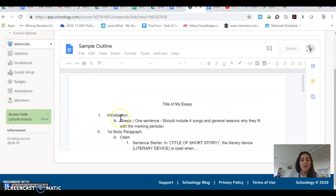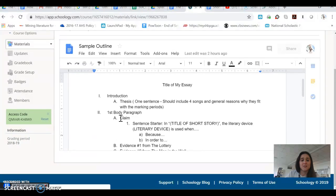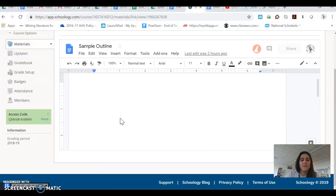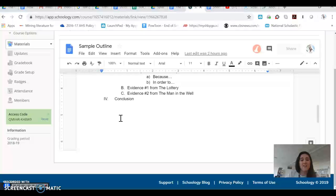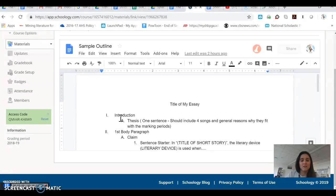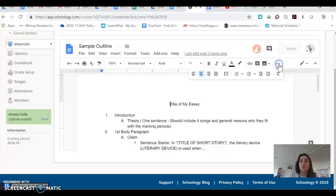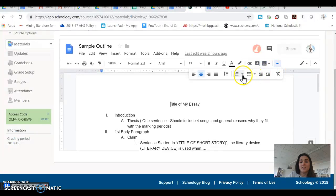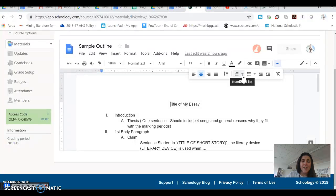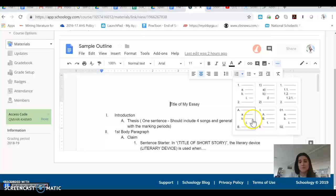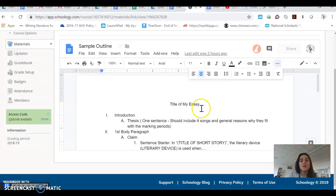In the sample essay outline, we see that you have an introduction, a first body paragraph, and a second body paragraph, and a conclusion. These are all created using the numbered lists feature in either Google Docs or Microsoft Word. They both have that. And like the roman numerals, you might choose to do something else. There are lots of different options here for you to choose from.